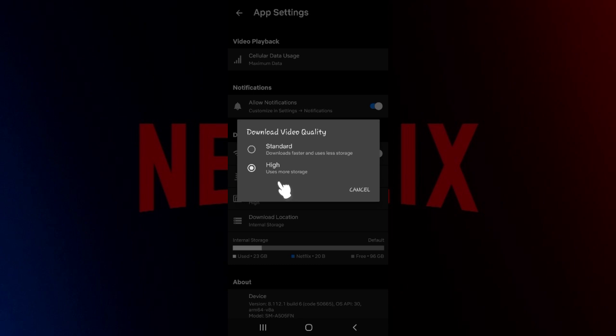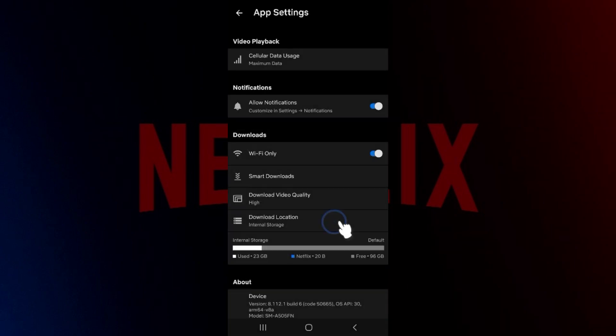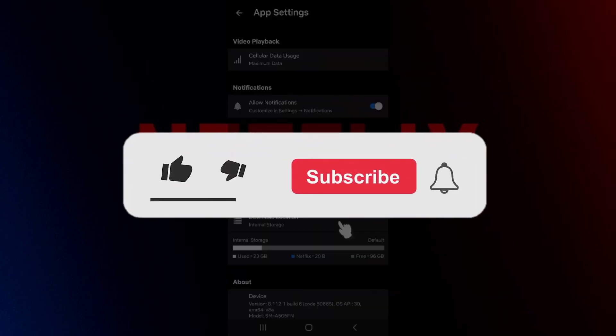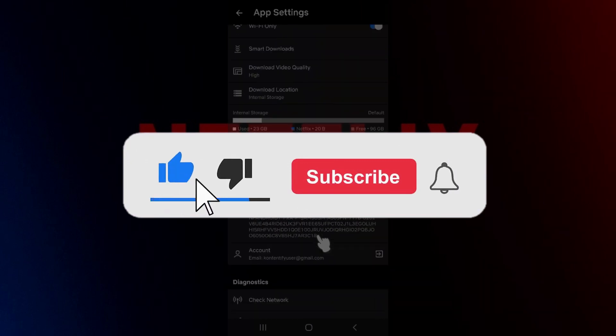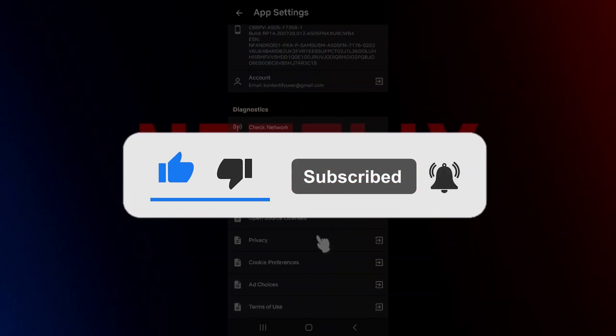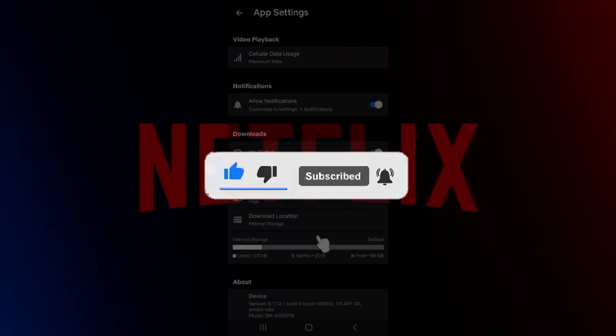likewise the video quality will be higher as well. Well guys, that's it for the video. That's how we change download quality of your videos in Netflix. Hope you guys found this video informative, and for more content like this, do remember to hit like, share, and subscribe. Thank you.